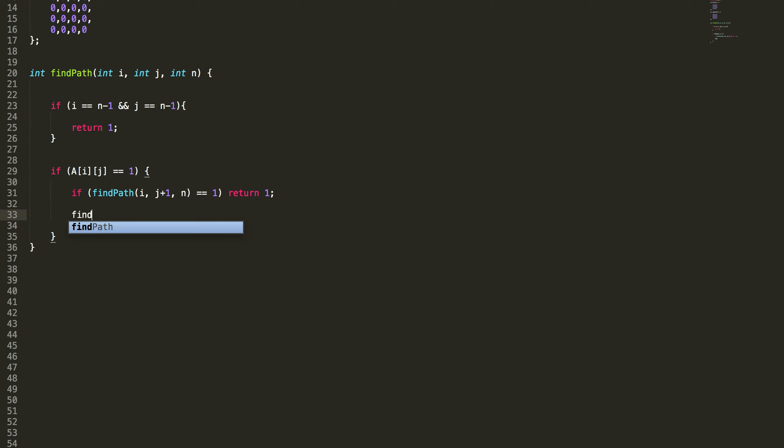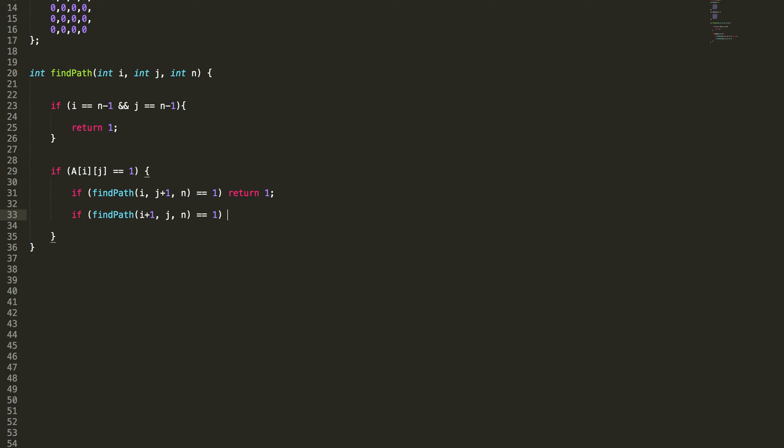So find path going downward is like increasing i keeping j as it is. If this returns 1, that means I have a path towards down. Then I return true.